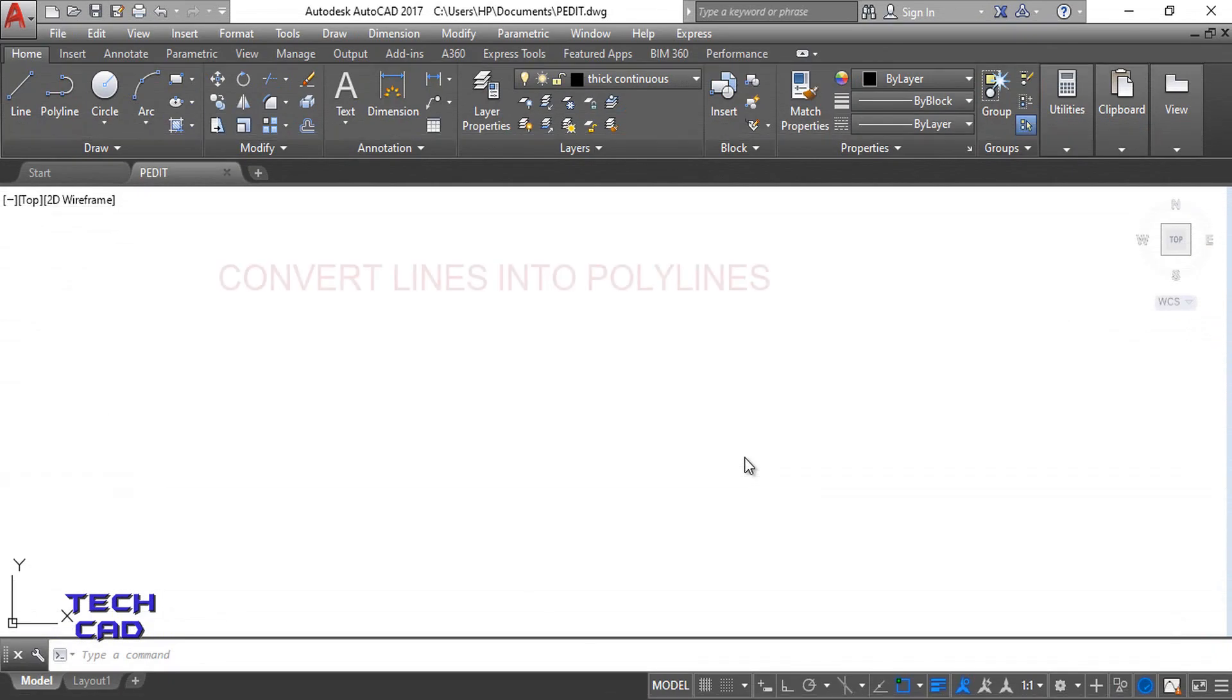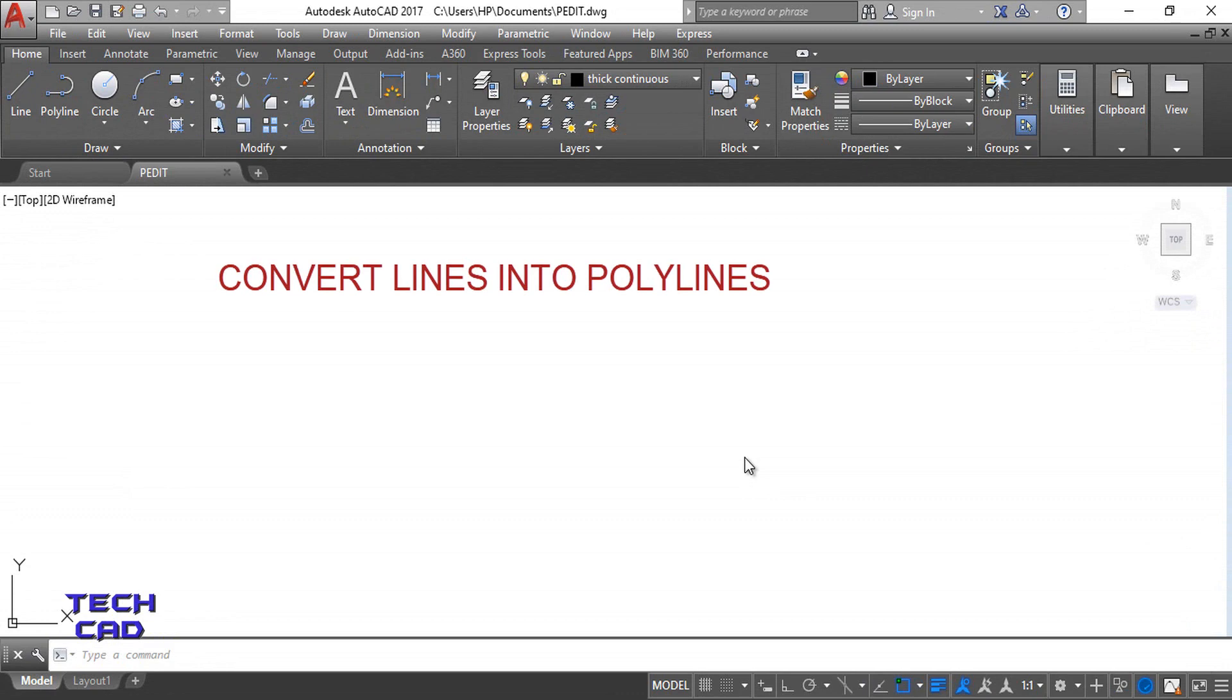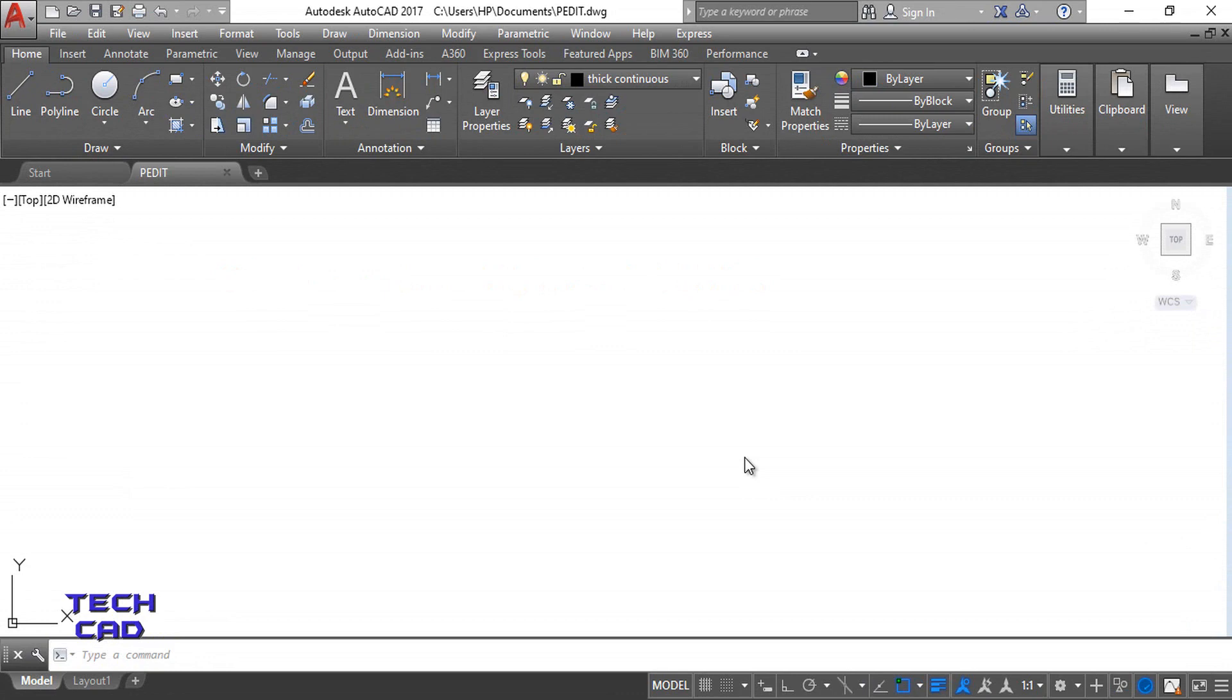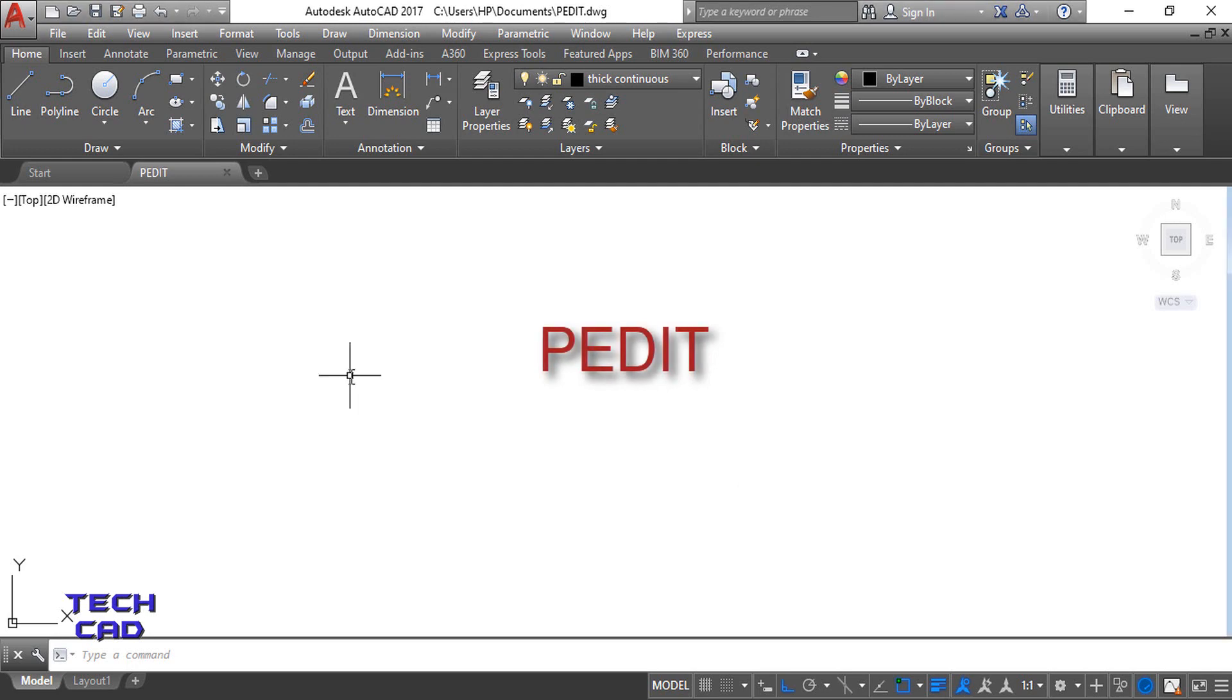Hello everyone, in this tutorial we are going to understand how to convert your line command into polyline command. If your object is made with the help of line and you want to convert into polyline, then we have one command for that purpose and the name of this command is PEDIT.